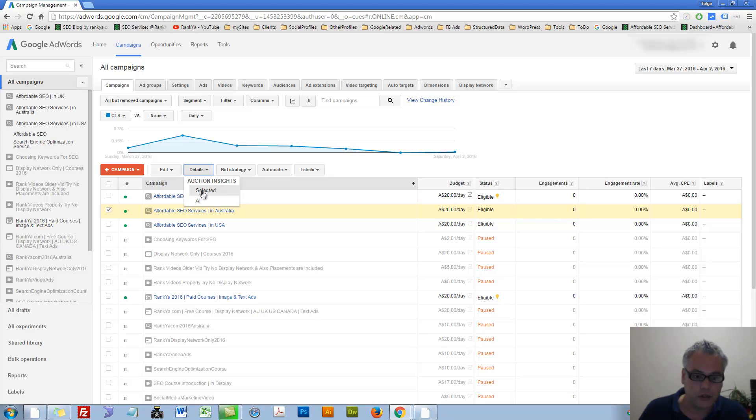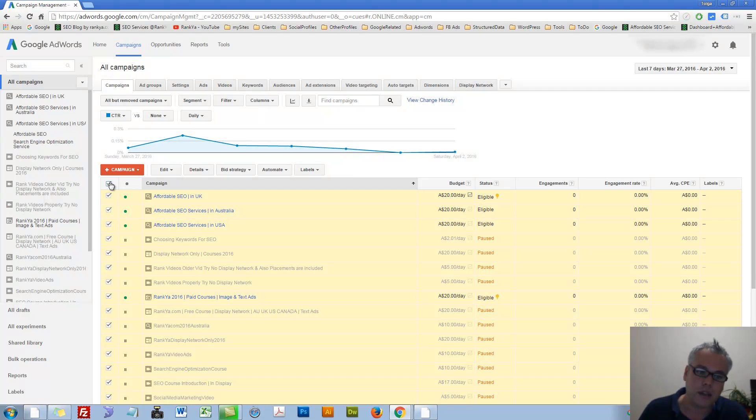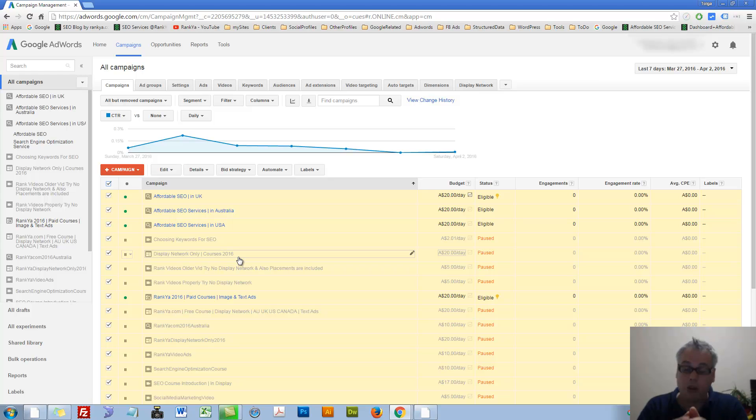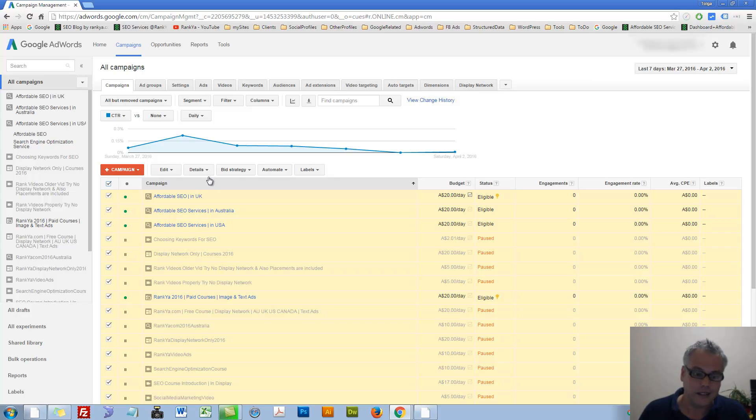You can look at the selected auction insights. Or you can say, especially if you're a small business owner, you're running campaigns for your business only.